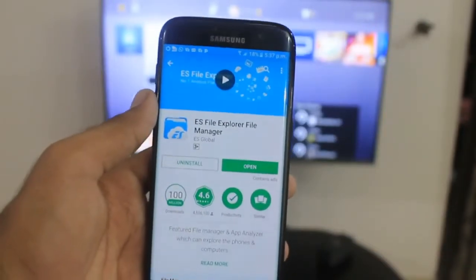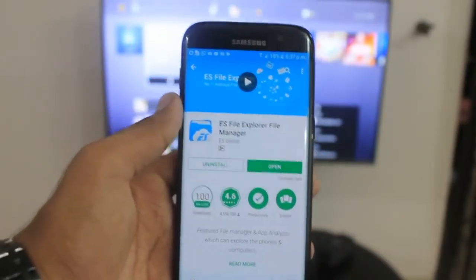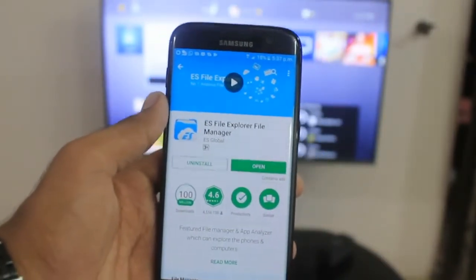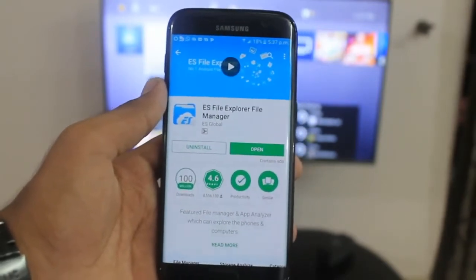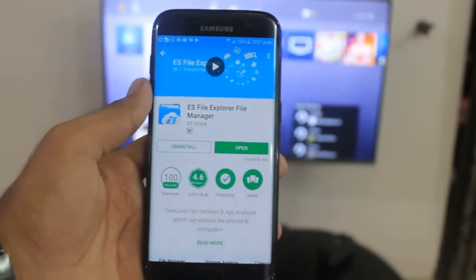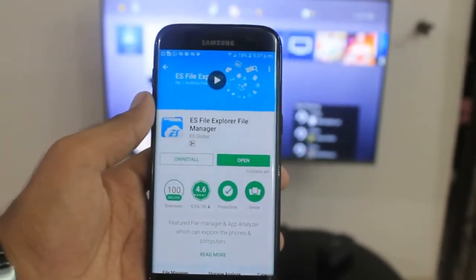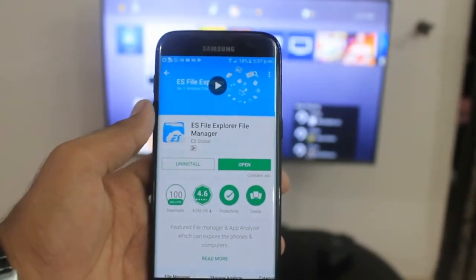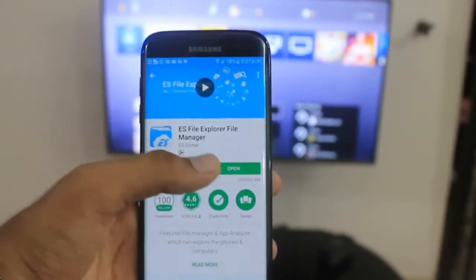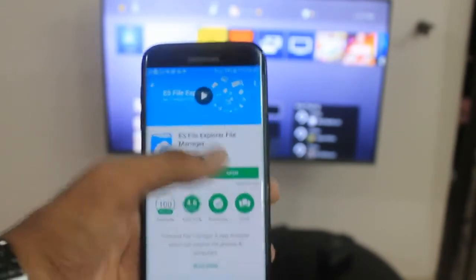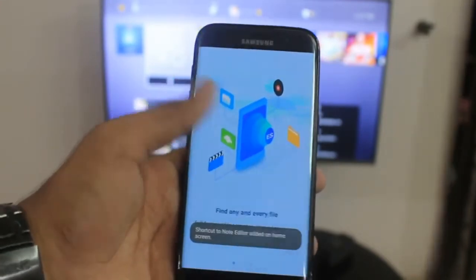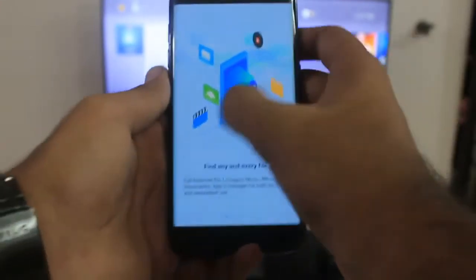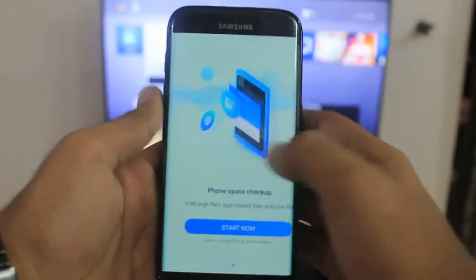Once you have rooted your Android device and downloaded the Mega app, there is another app known as ES File Explorer — you need to download it. This is a file manager that I recommend, but you can download any that you like. Once it is downloaded, go ahead and open it.